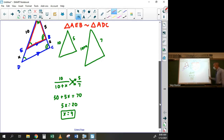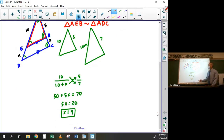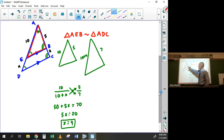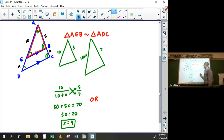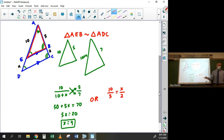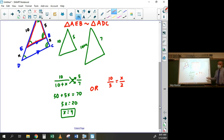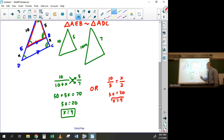The Side Splitter Theorem is actually a shortcut version of this. It says the pieces of the sides of the triangle are split proportionally by the parallel line. So instead I can just say ten over five equals x over two — or equivalently ten over five equals x over two — and cross multiply to get five x equals twenty, so x equals four. It's a little less work.